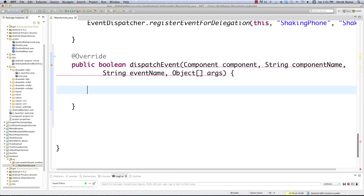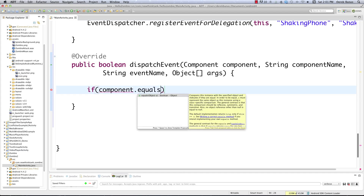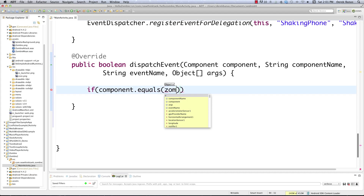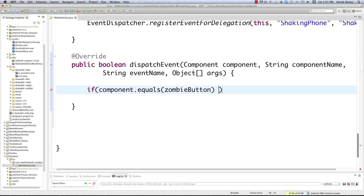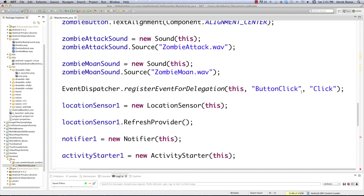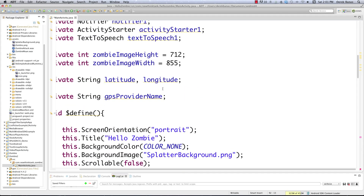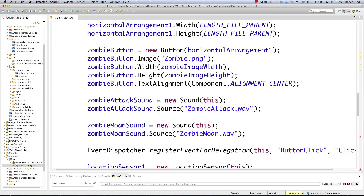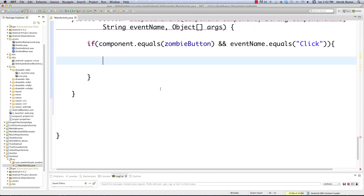We're going to handle what happens when the zombie button is clicked. We're going to say: if Component equals ZombieButton — that's the name for our button — and then we're specifically going to check to make sure it was a click event: EventName equals 'Click'. Click comes from right here in the code, and ZombieButton is what we have defined up here. That's how we handle that event.